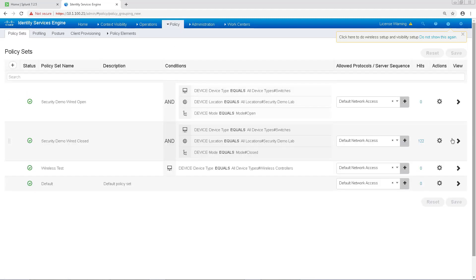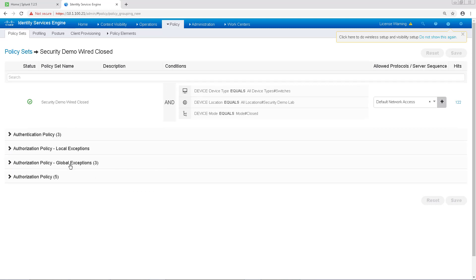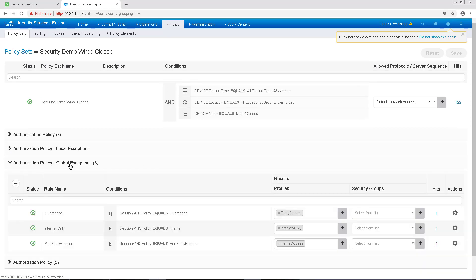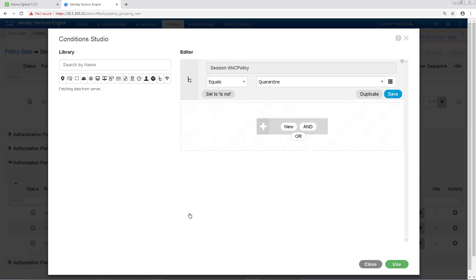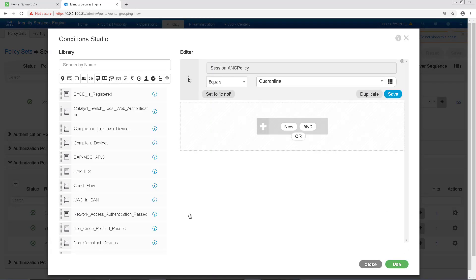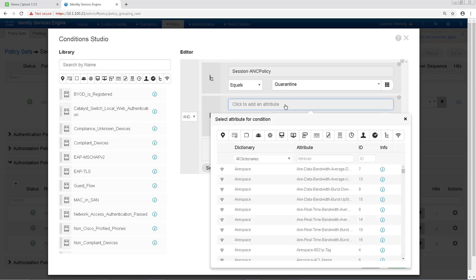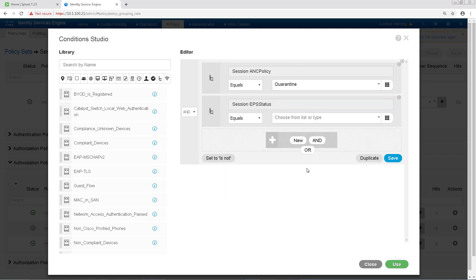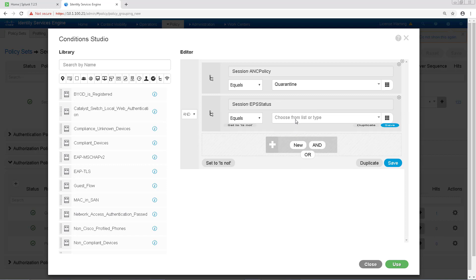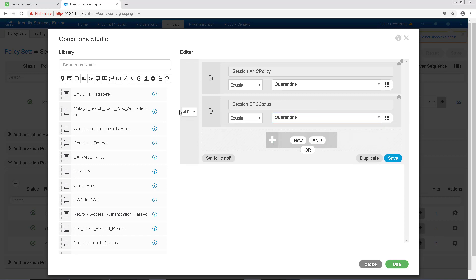Splunk still uses Adaptive Network Control 1.0, so instead of putting it under ANC status when quarantined, it actually changes the EPS status, which is bound to confuse since we're not using the EPS workflows. It's not a big deal, but I do need to make a slight change to my global exception authorization policy, and instead I'll add an OR condition for EPS status equals quarantine. This policy was created previously in our StealthWatch PX Grid video, so if you need to review that, just go back and watch that video.